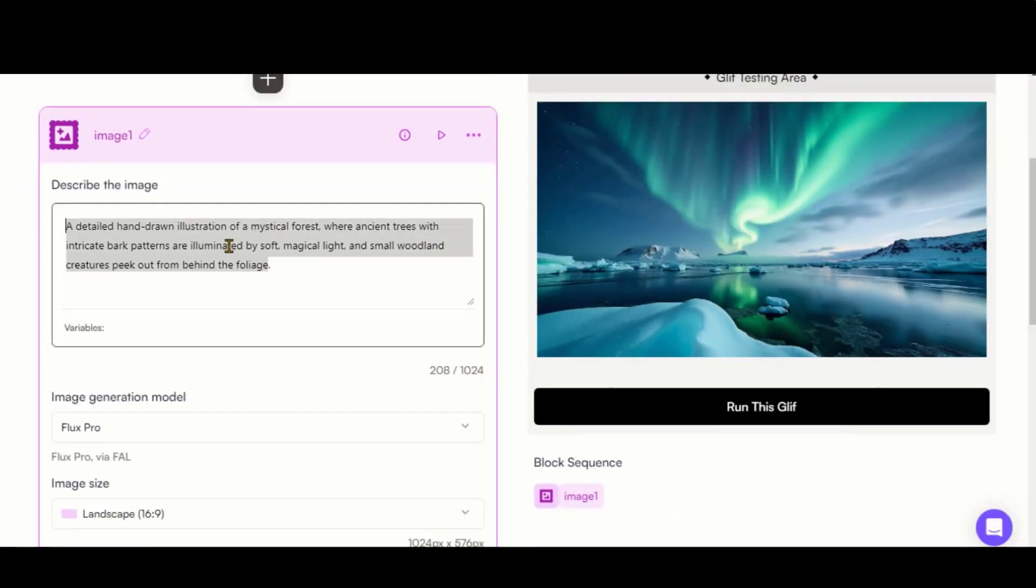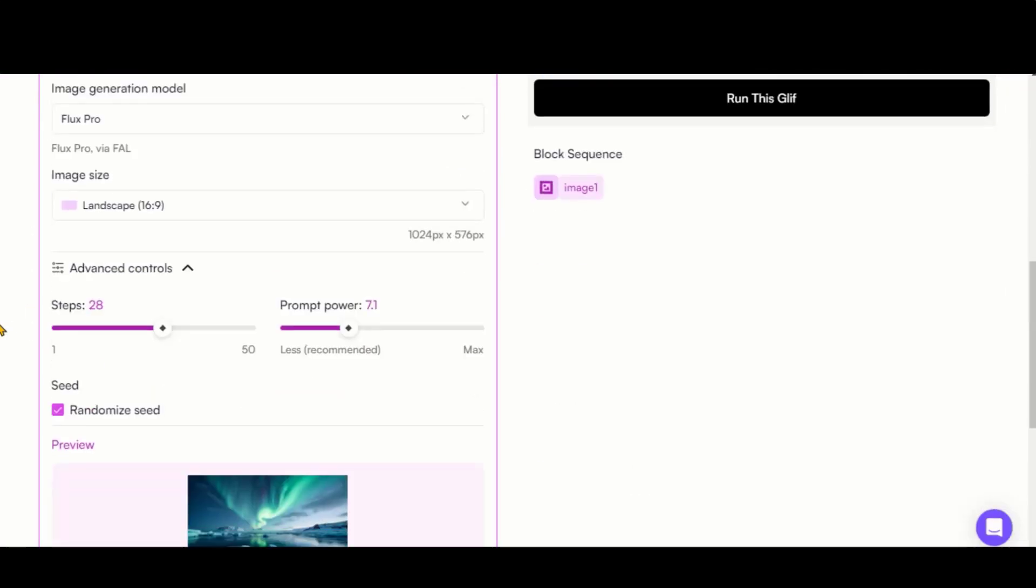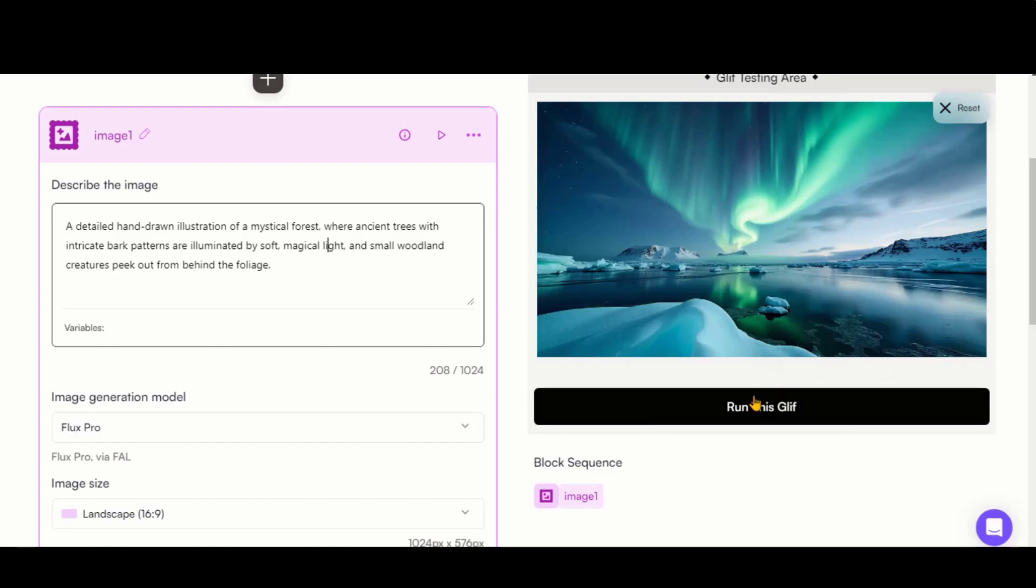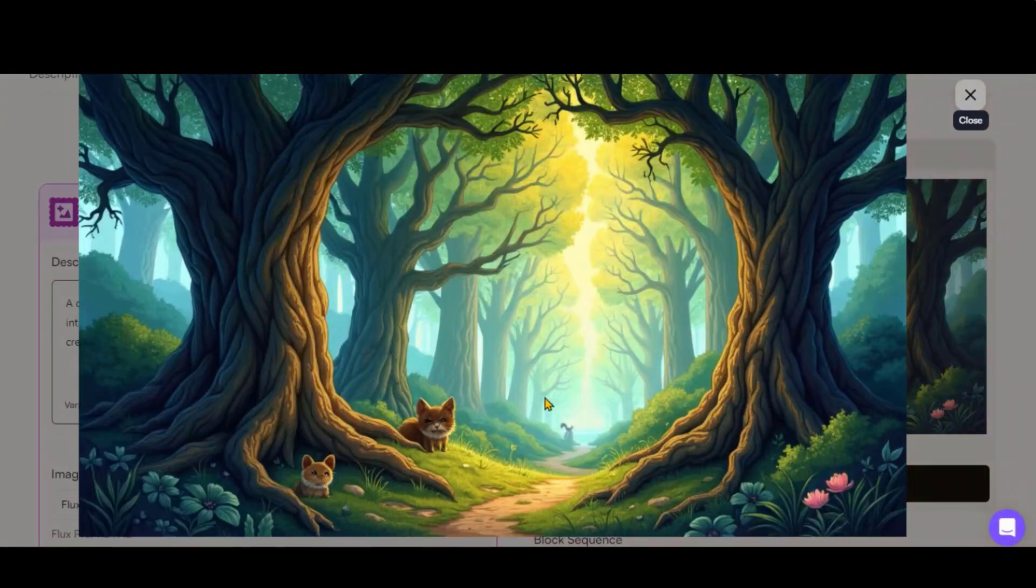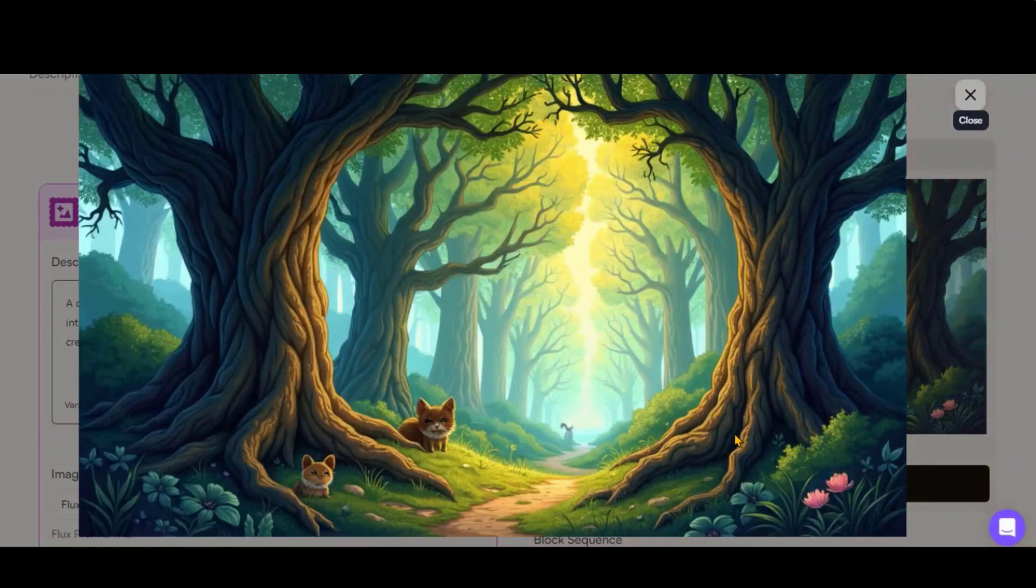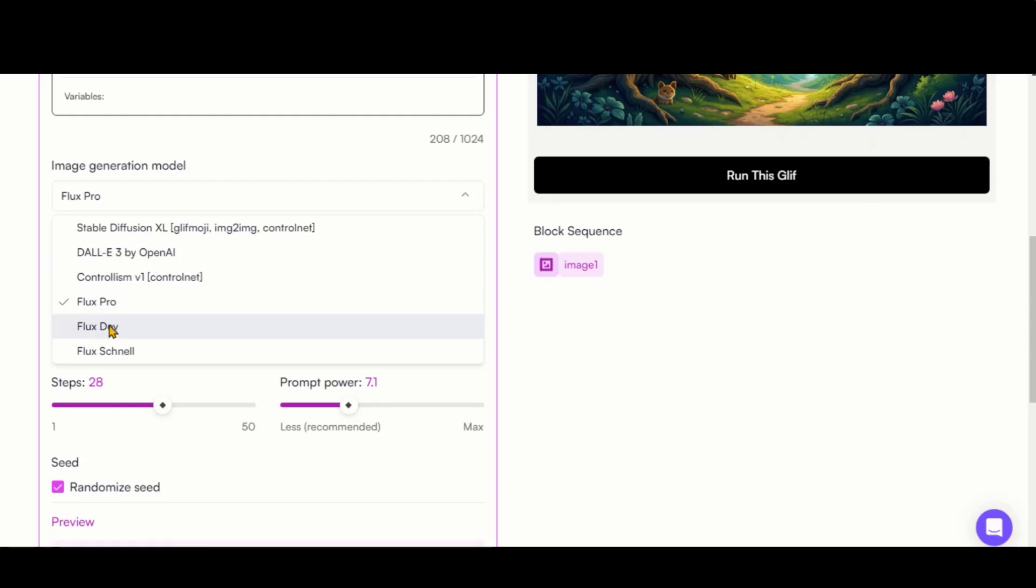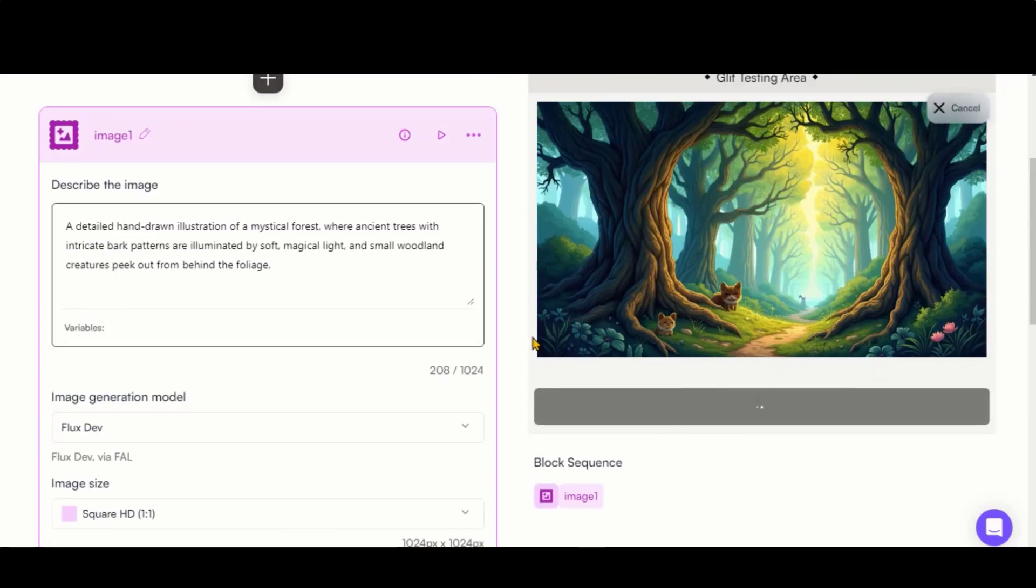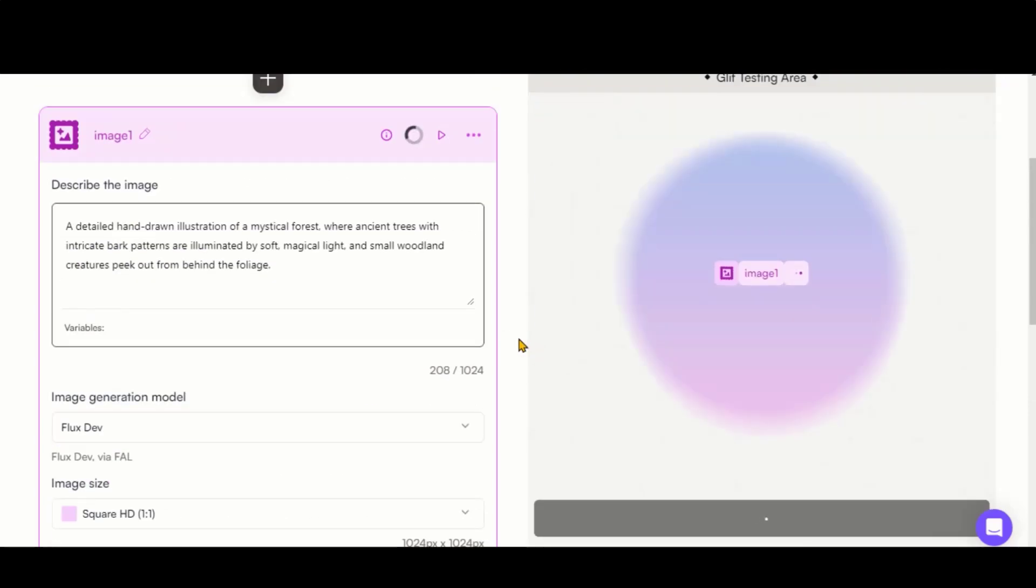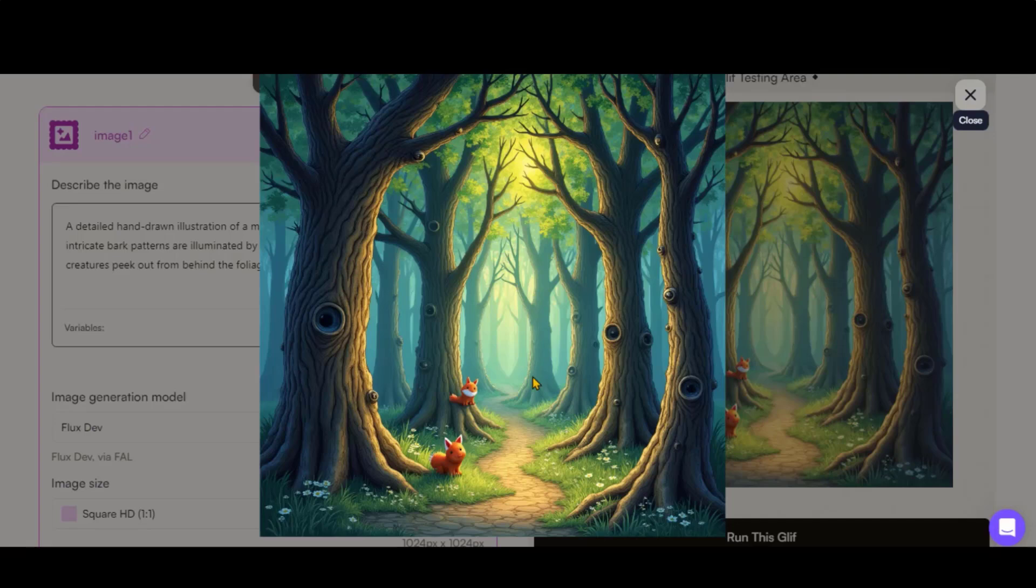Let's try another text prompt. This time, a longer one. Again, click the Run button and wait for the image to appear. Take a look at the final output. That's incredible. Now let's switch to the Dev model and hit Run. Here is the result. Another great image.